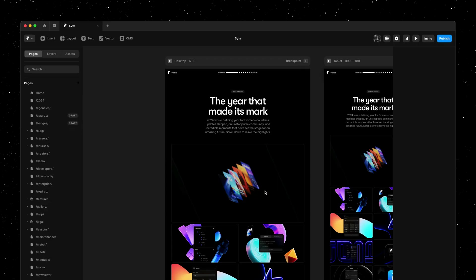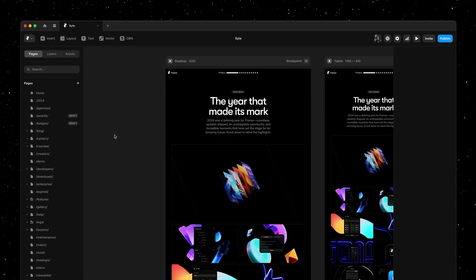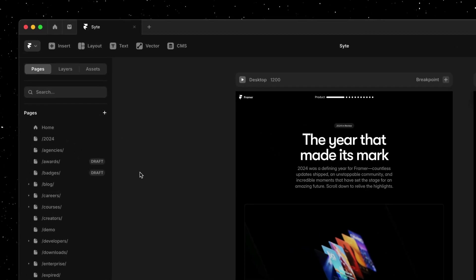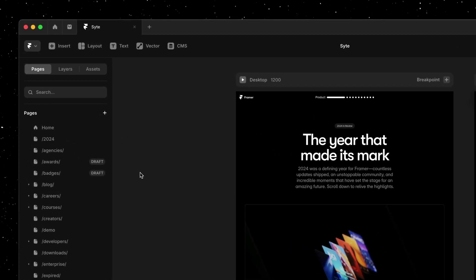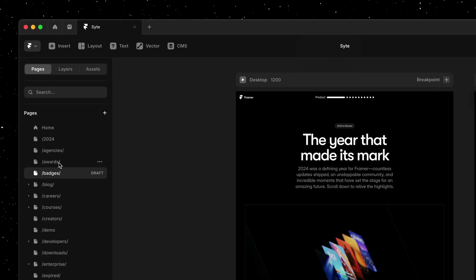Besides quickly changing the page structure and deleting old pages, multi-selection is also useful for quickly undrafting multiple pages when you're ready to go live.